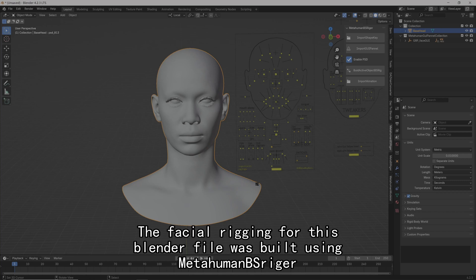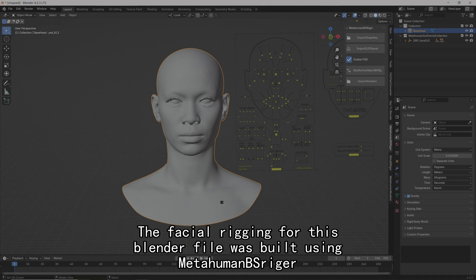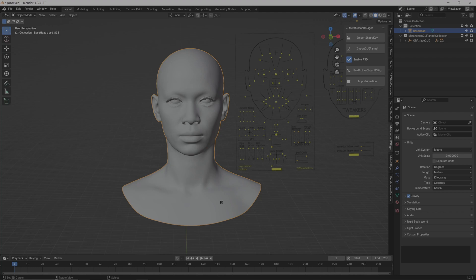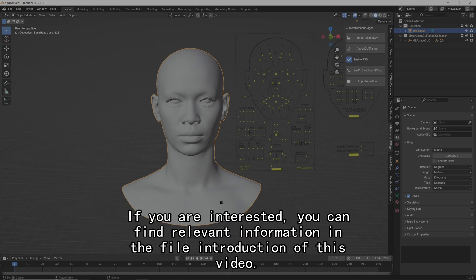The facial rigging for this Blender file was built using MetaHuman B-Schrager. If you are interested, you can find relevant information in the file introduction of this video.